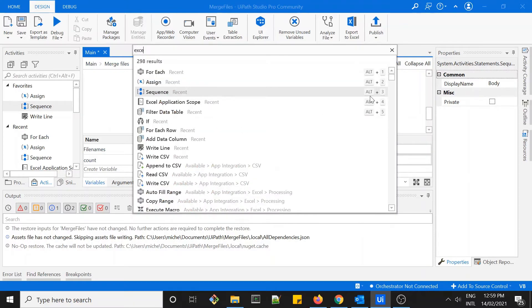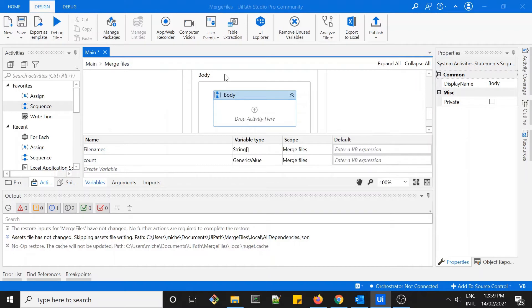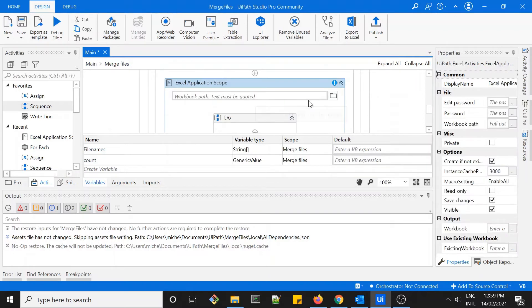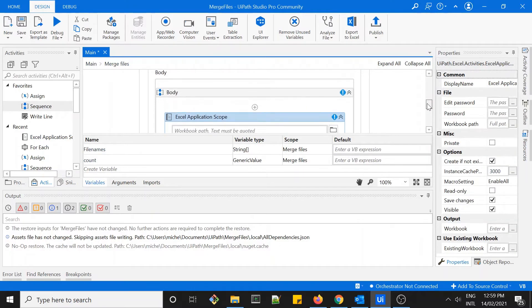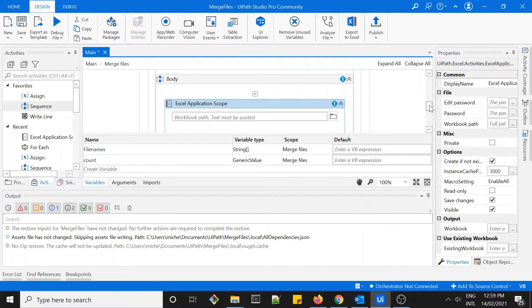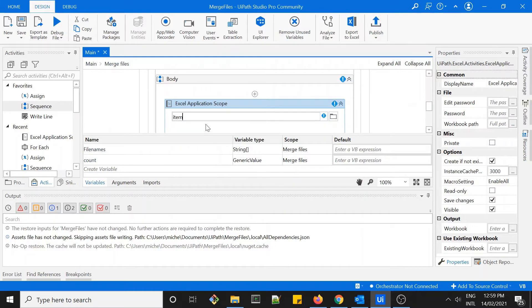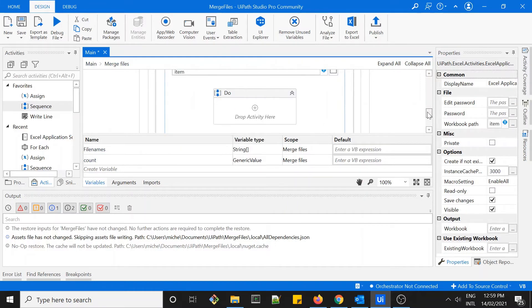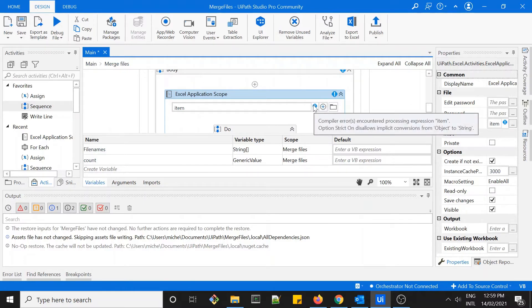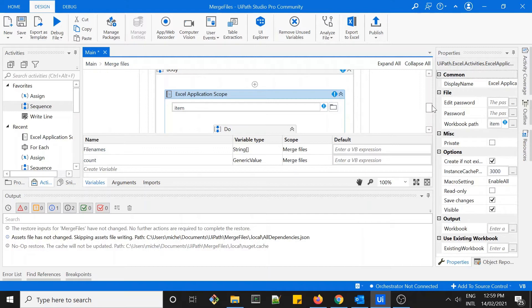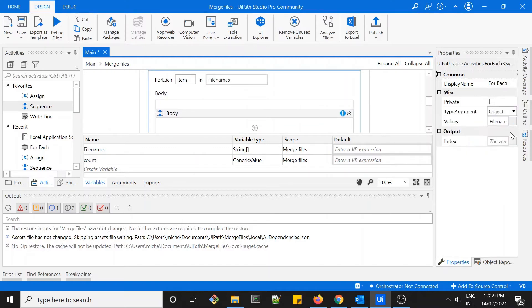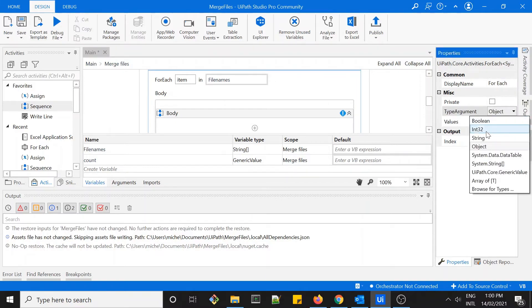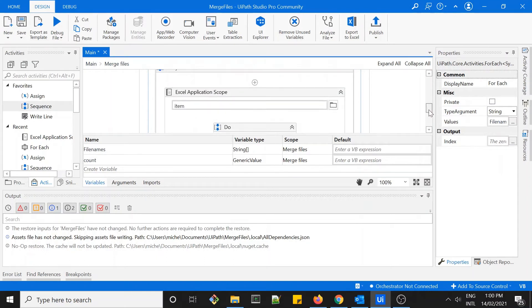So the next one is to use the Excel application scope to open each of the file. In here the path will be item. Okay, we see exclamation marks here, there's compiler errors. Let's see what it says - it's allowed implicit conversions from object to string, so it needs to be string. The type argument is object, let's change it to string. Okay, the error is gone.